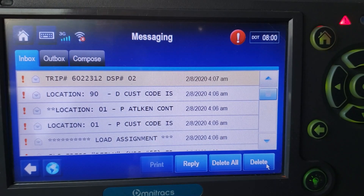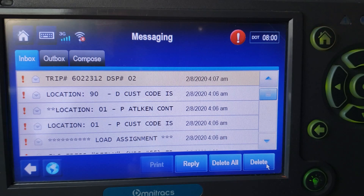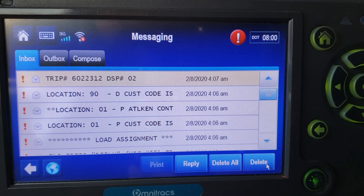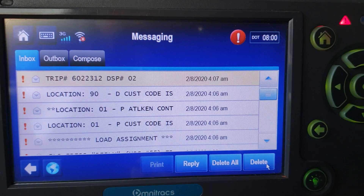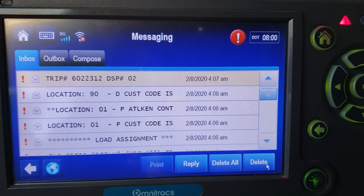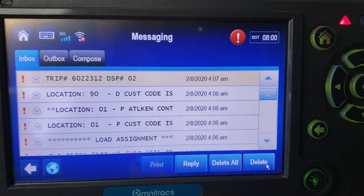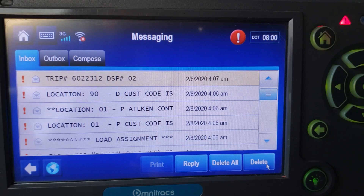So again guys, just a quick video to show you what to look at, what the load looks like on the Qualcomm, and what you should be looking for. Remember: read additional comments. If you have to send a message over to dispatch, do so and let them know what's going on pertaining to the load — whether it's the pickup or the 90. I hope this video helps, especially those of you still in training or about to get your own truck. If you have any questions or comments, please leave them below.